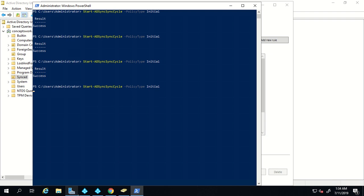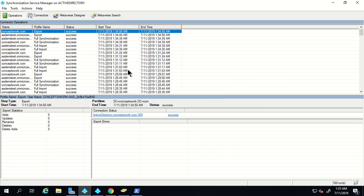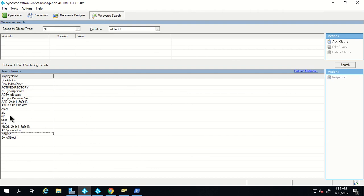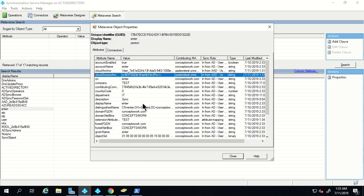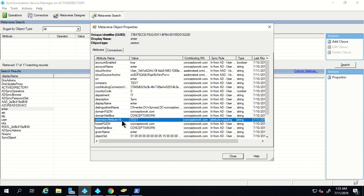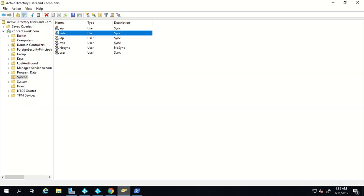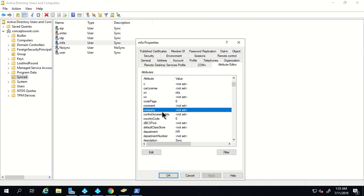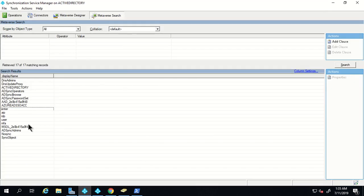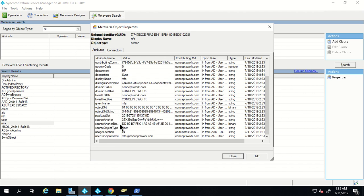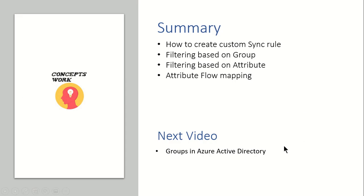The sync process is completed. We'll check the user object named 'enter' and, as you can see, I'm getting a value for extension attribute 14, contributed by the rule we just created. For a user like 'MFA' where there is no value in the company attribute, searching in metaverse will show no company attribute and no extension attribute referencing our rule, because null-valued attributes are not queried.